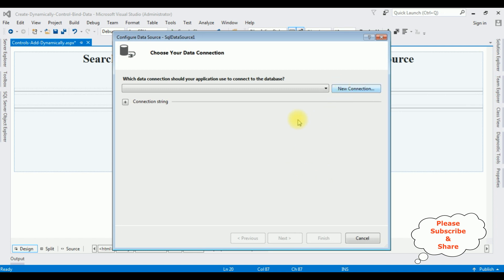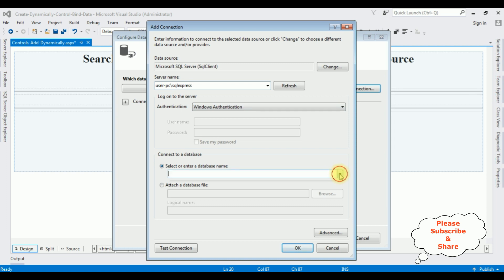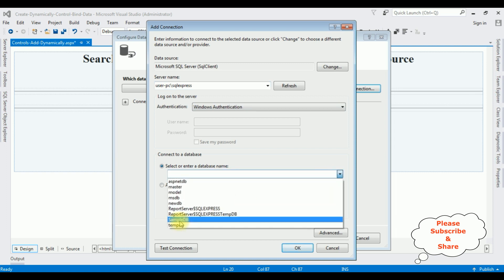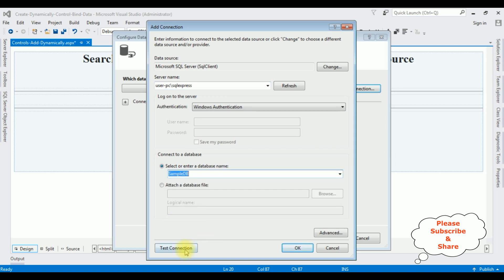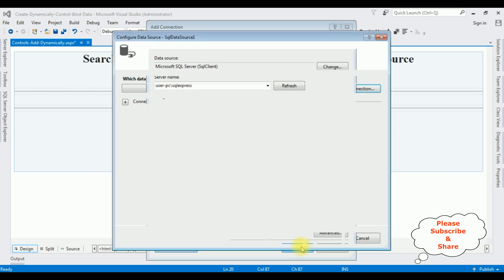New connection. The server name is... After adding server name, I am selecting database name, SampleDB. Test connection. Succeeded. OK, OK.